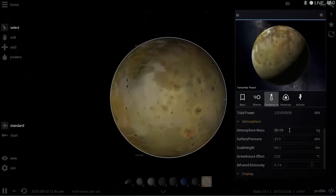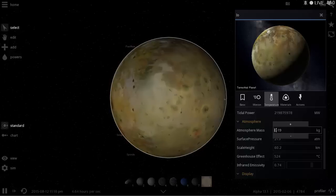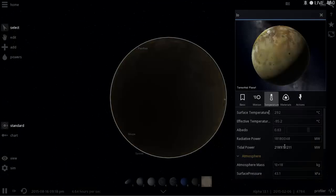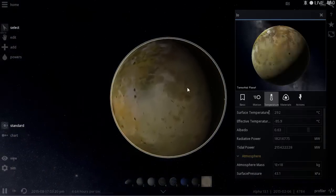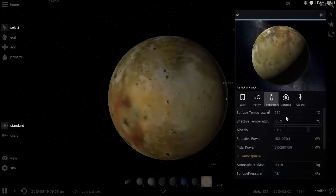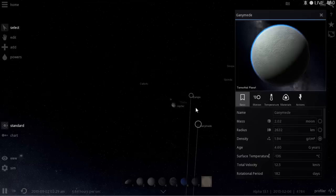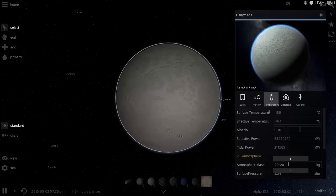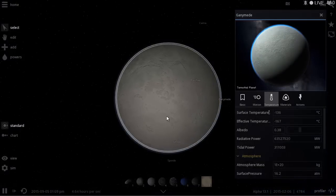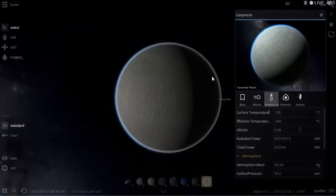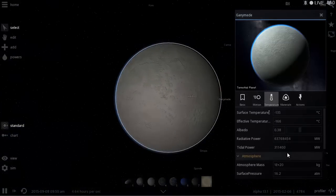Io's surface temperature is extremely high — I may have overestimated its potential. It's getting incredibly hot not because of sunlight but because of tidal power from Jupiter and the other satellites. That tidal heating is really the dominant energy source for Io. Ganymede is still really cold, so I'll increase its atmospheric pressure to something around 16 atmospheres. Even though Ganymede doesn't get much tidal heating, it does get a bit more sunlight because of its larger size.